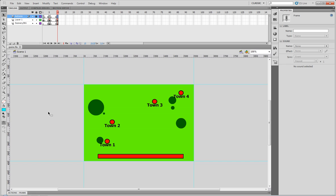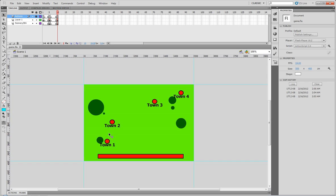And so, what we're going to be doing is calculating the distance between these different points, and make it to where the farther it is away from our current town, which is town 1, it will make the bar longer to load. So, let's go ahead and get started.